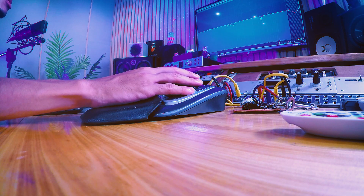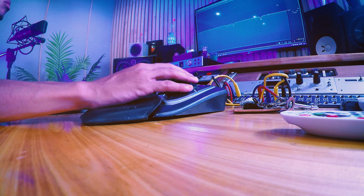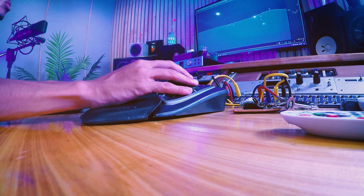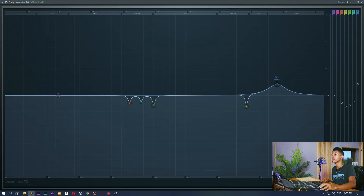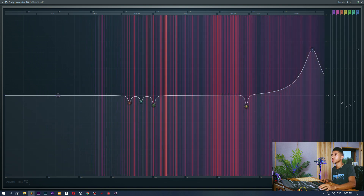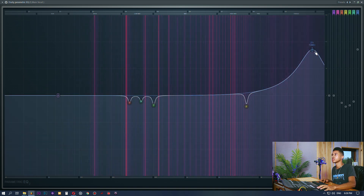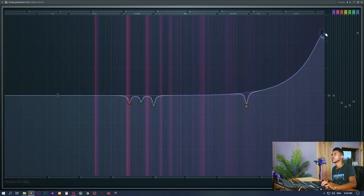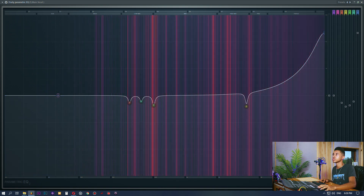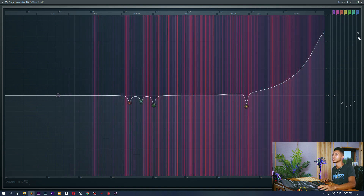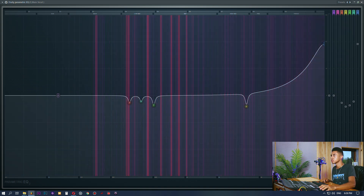For the last band I'm going to enable the peaking mode - the bell mode - and do that same boost that I was doing with the Waves EQ. I prefer the Waves one for this particular boost because for some reason they all sound a bit different, and that's what's interesting - I like using the Fruity Parametric EQ more for cuts, and the Waves EQ more for boosts.